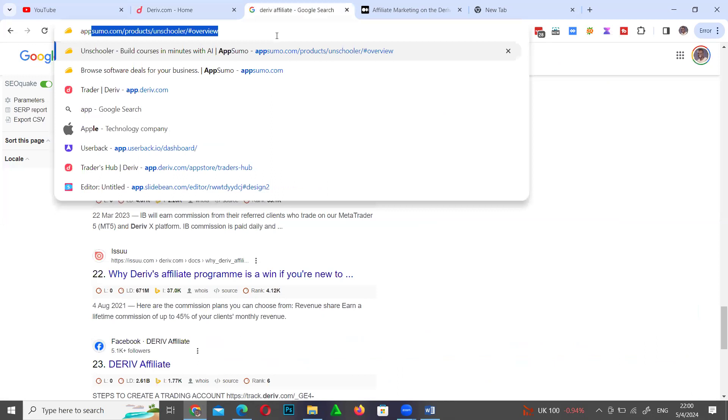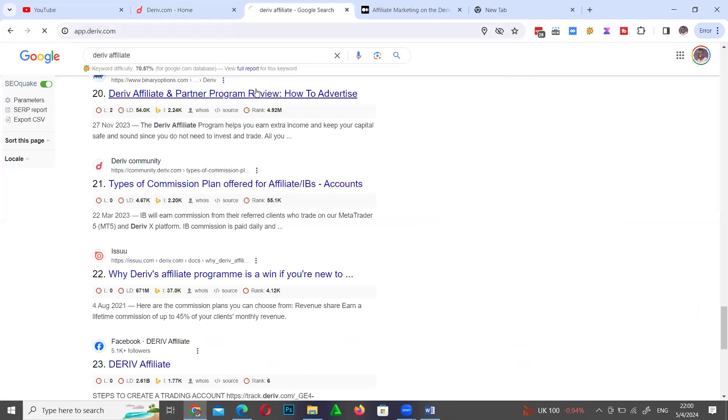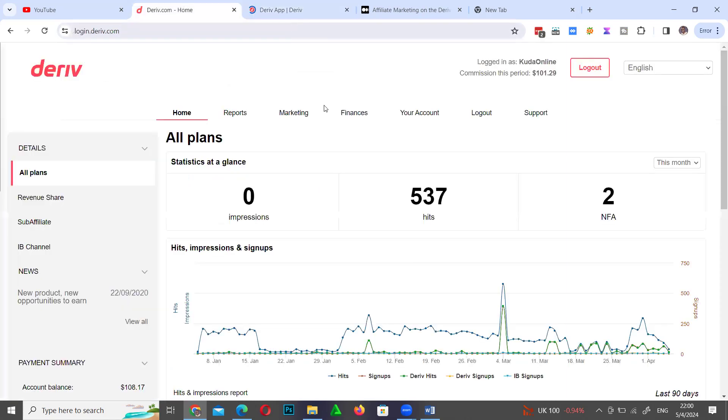Let me see if I can log in and show you the difference. I do have both accounts - I have a trading account and I also have an affiliate account.